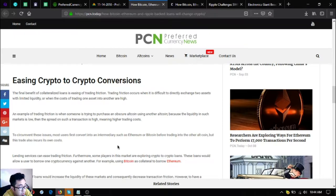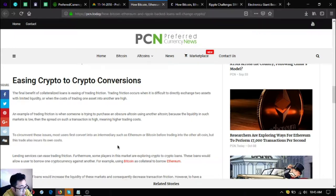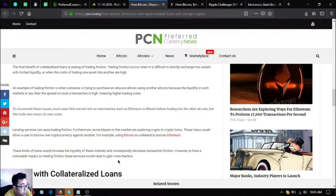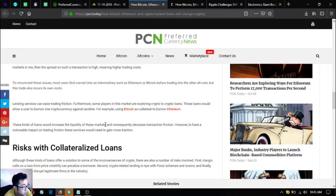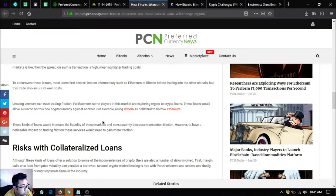An example of trading friction is when someone is trying to purchase an obscure altcoin using another altcoin. Because the liquidity in such markets is low, the spread on such a transaction is high, meaning higher trading costs. To circumvent these issues, most users first convert into an intermediary such as Ethereum or Bitcoin before trading into the other altcoin, but this trade also incurs its own costs.